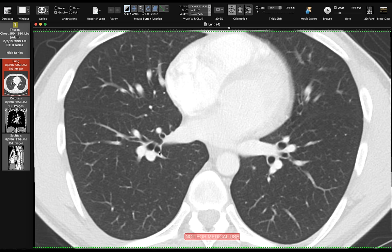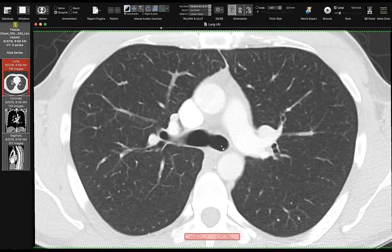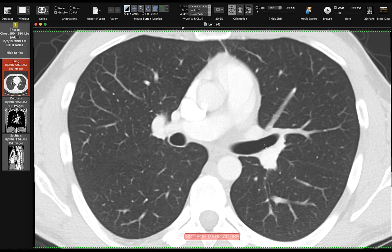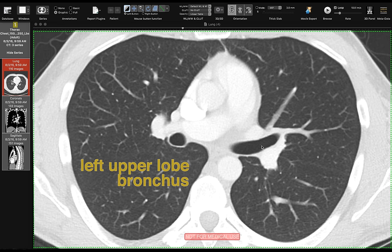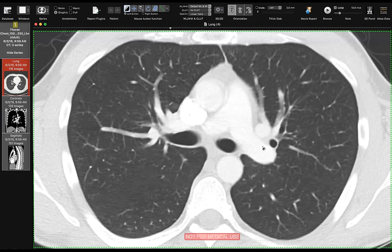Now let's look at the bronchi on the left side. Scrolling back up to the carina, this is the left mainstem bronchus going to the left, and this is the left upper lobe. The left upper lobe is analogous to both the right upper lobe and the right middle lobe combined. It has two divisions: the superior division and the inferior division. The inferior division is the lingula.